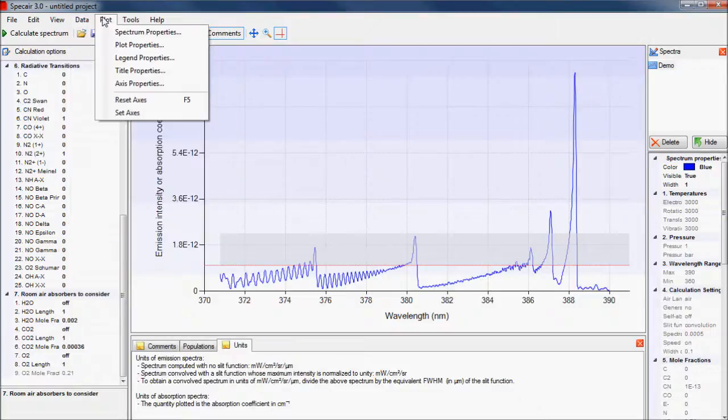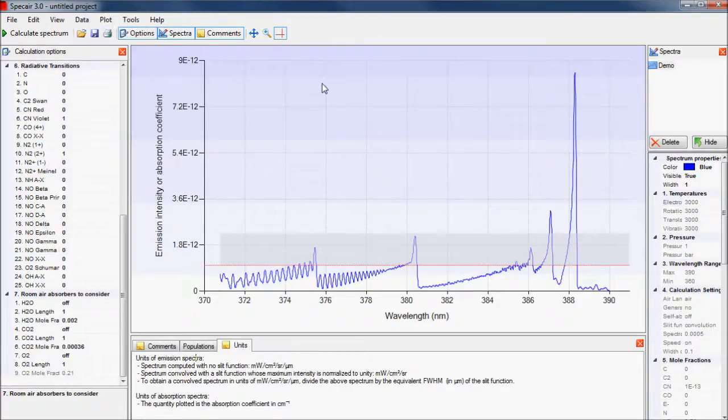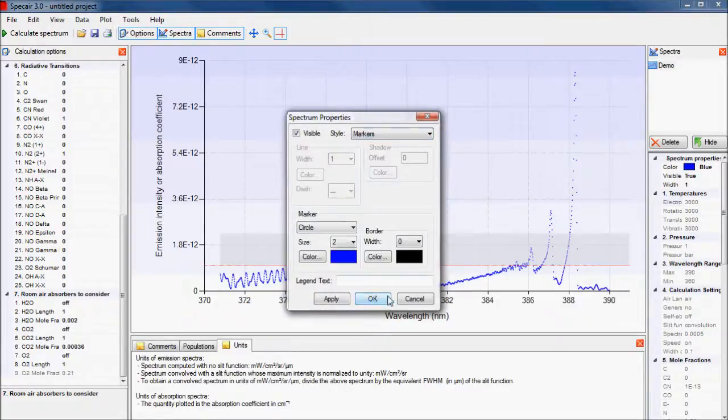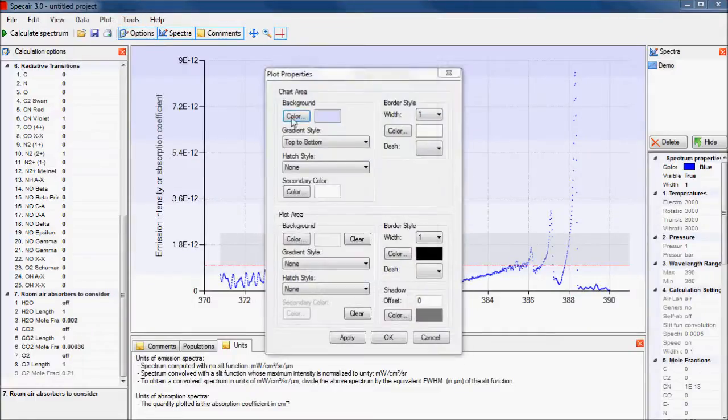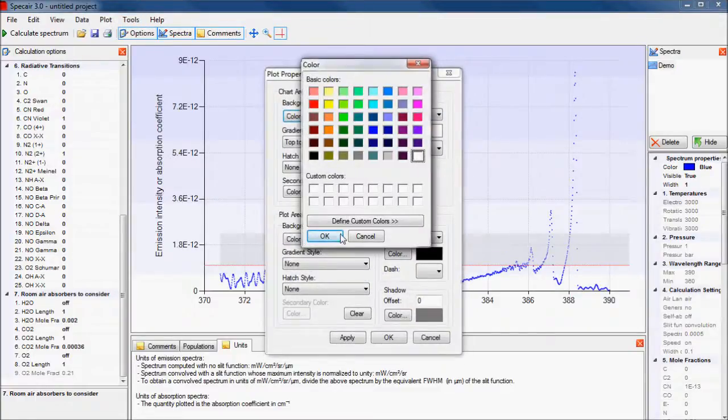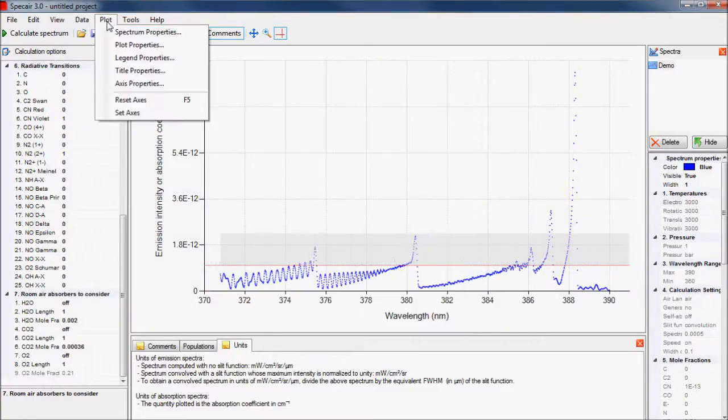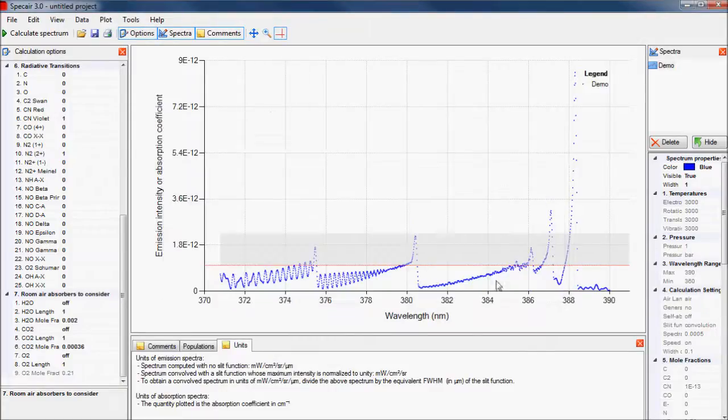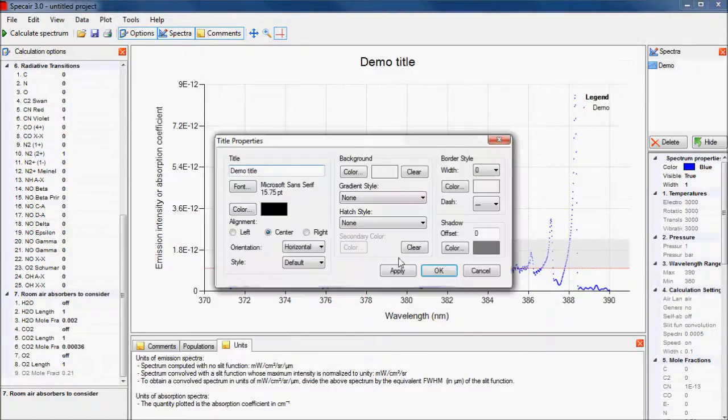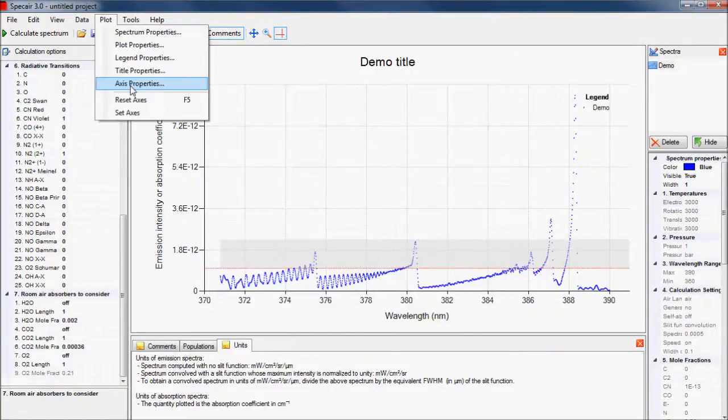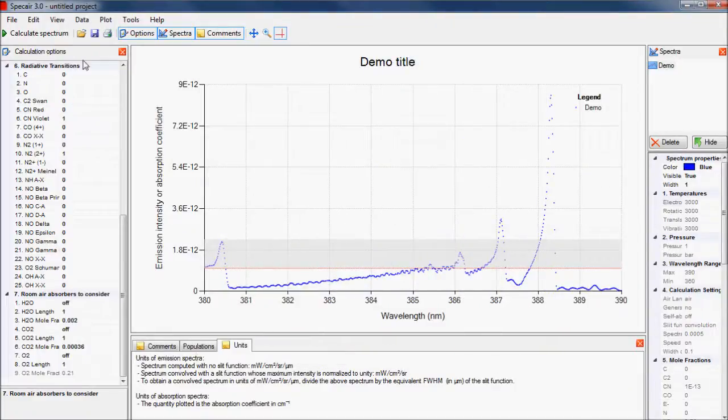The appearance of the plot is changed by selecting options under the plot menu. Many of these options can also be accessed directly by double clicking on the feature you want to change. In this case, we can change the trace to markers instead of a continuous line. We can also change the background, add a legend, and a title before changing the wavelength scale to show the section we want.